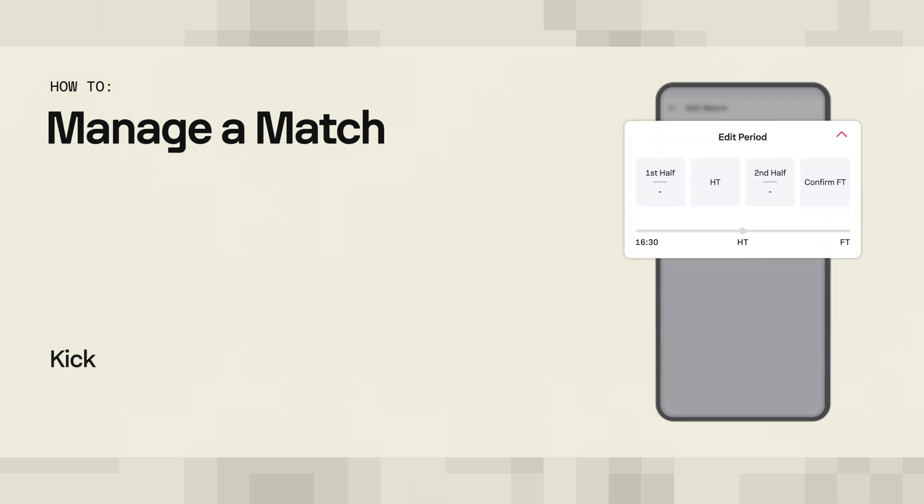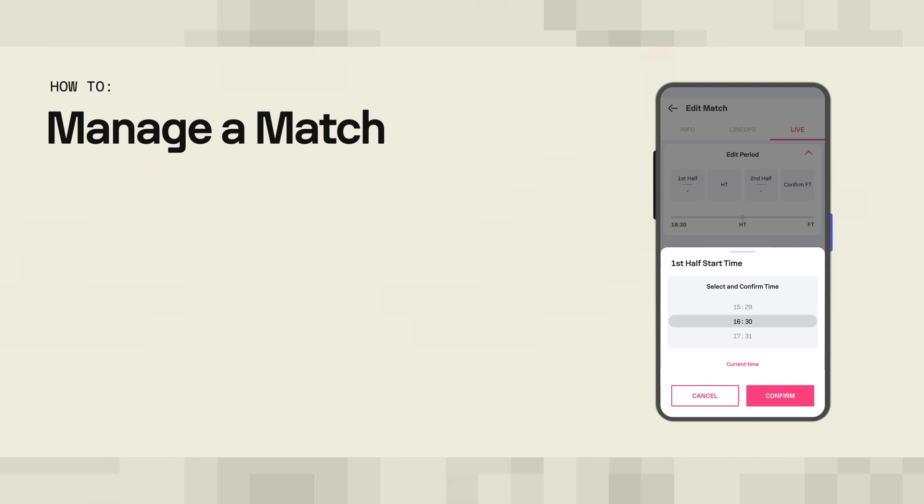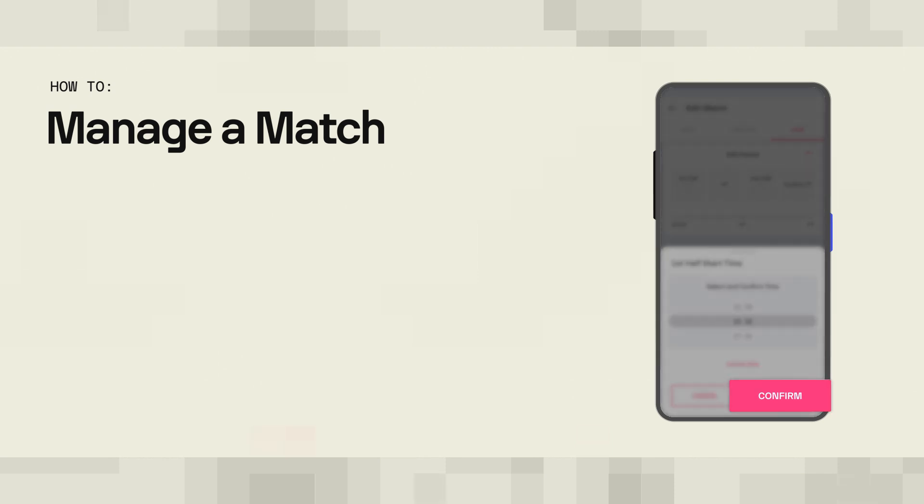By tapping the first half button, you start the process of editing and managing the match. Before proceeding to add events and details to the match, you determine the time and date of the kickoff.